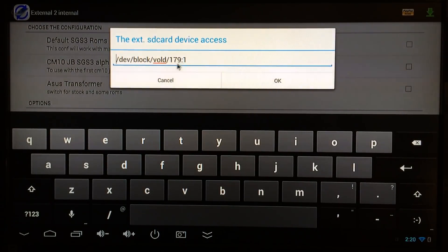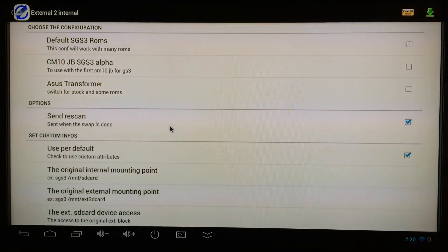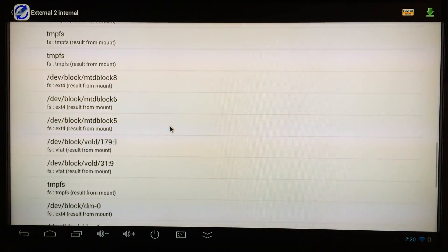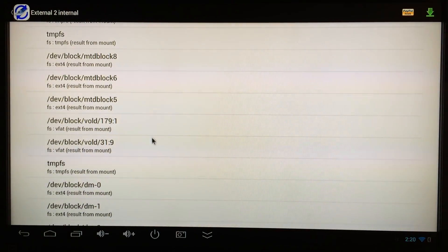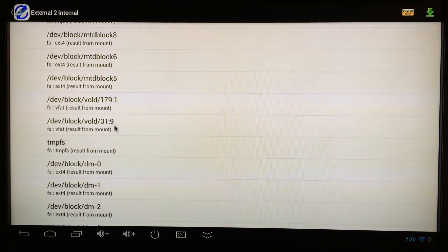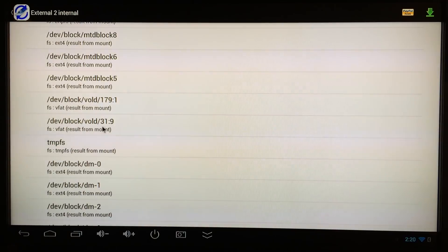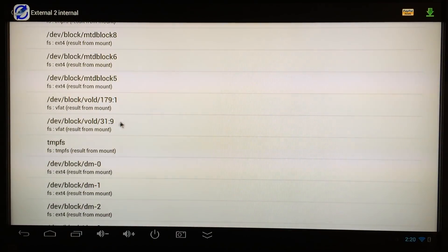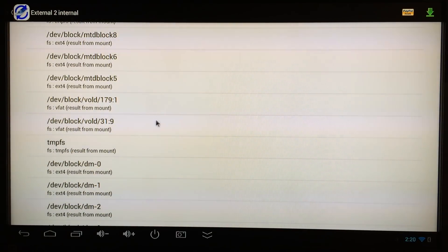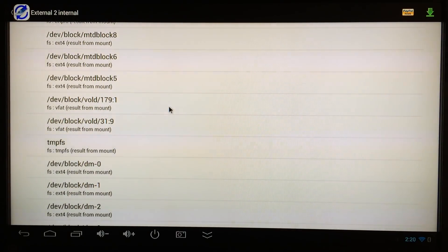Scroll down and at the bottom of the list you'll find these two with the colon. Whichever one is which, you're going to need to switch them. So if yours says from the slash on 31 colon 9, you need to change it to 179 colon 1.